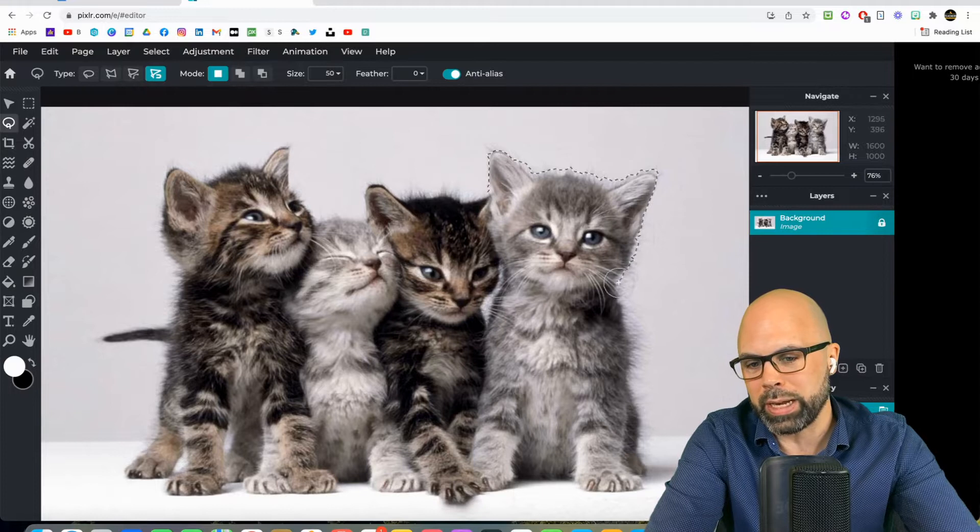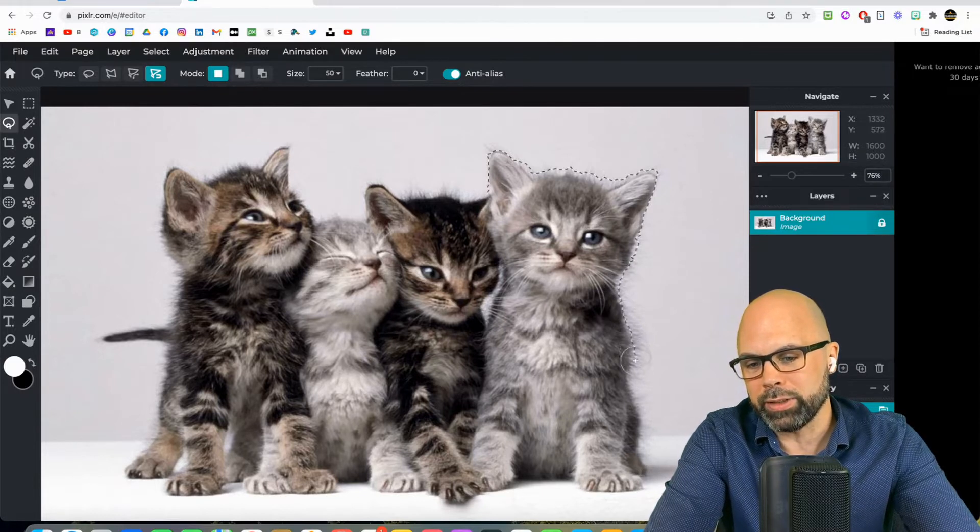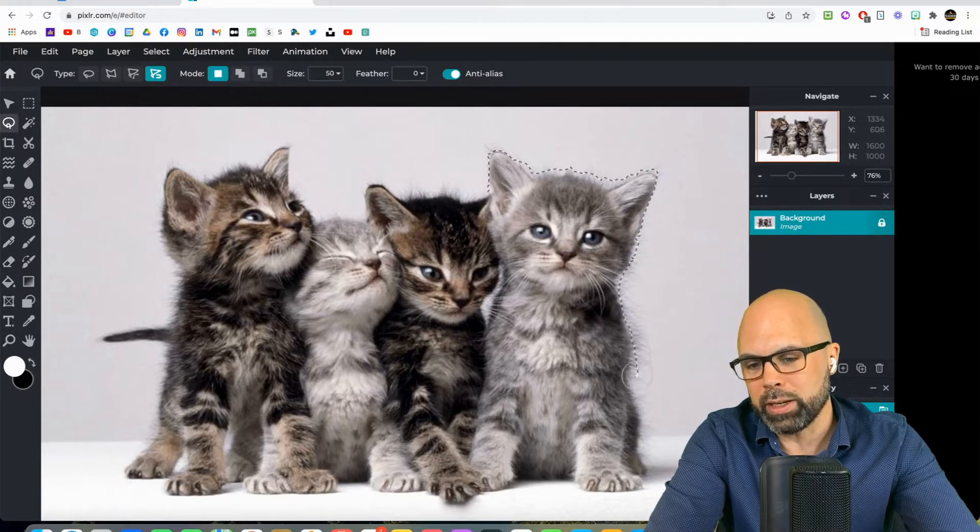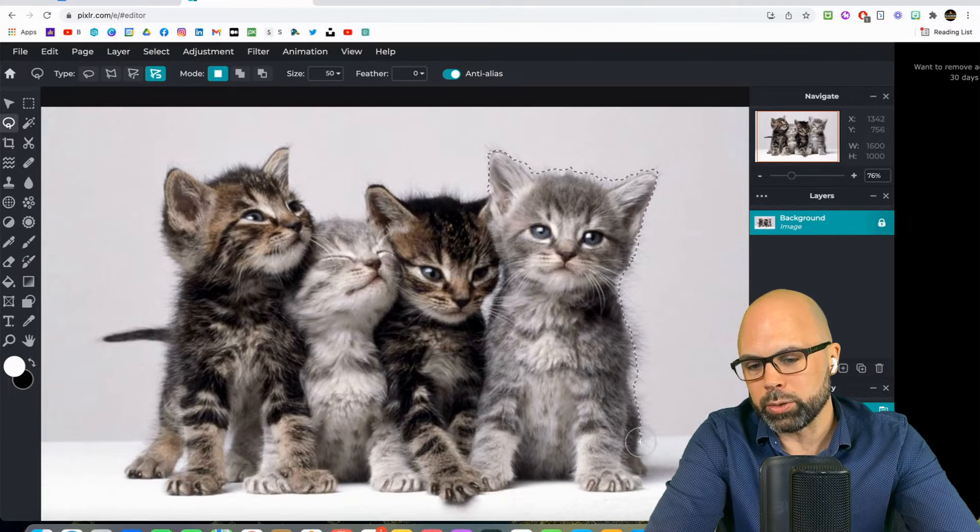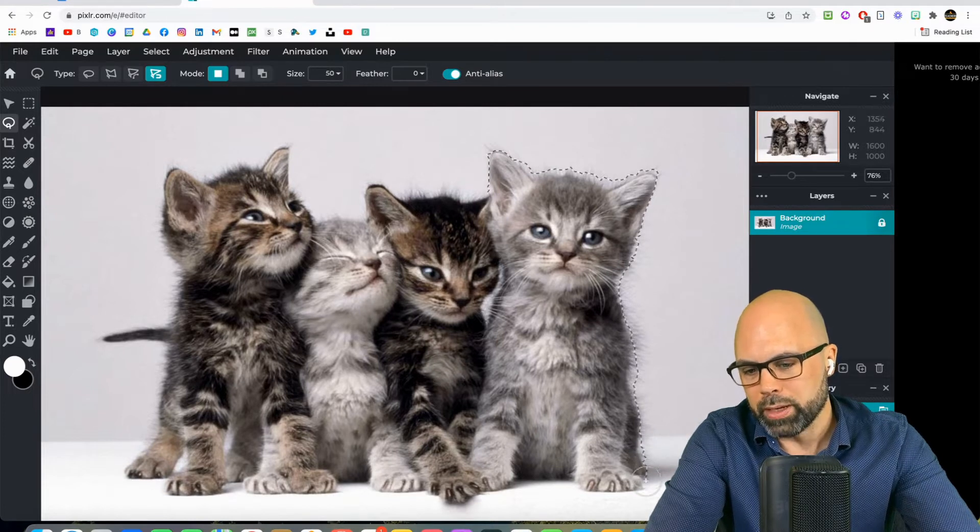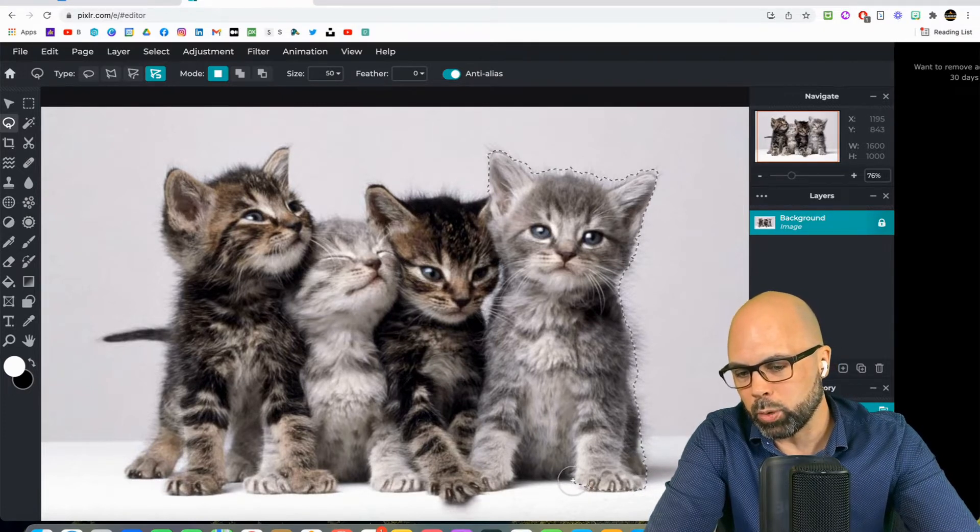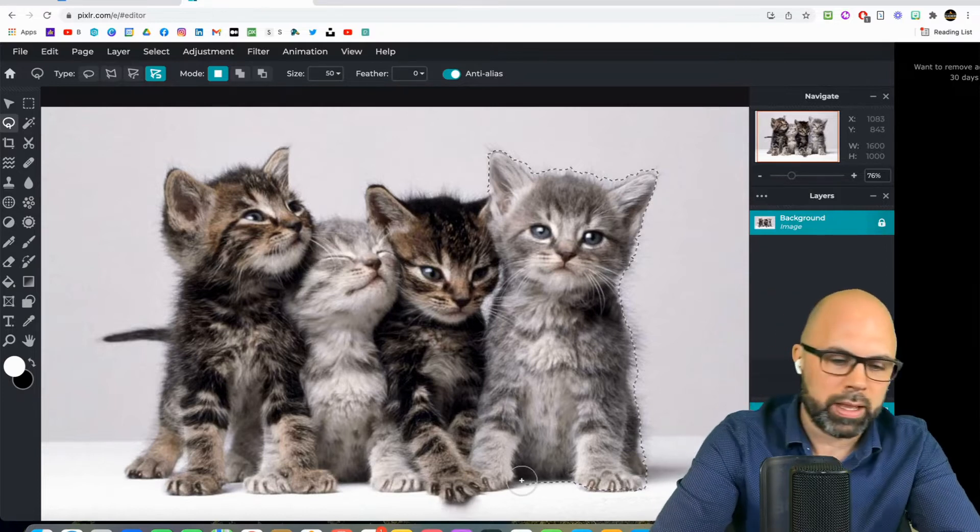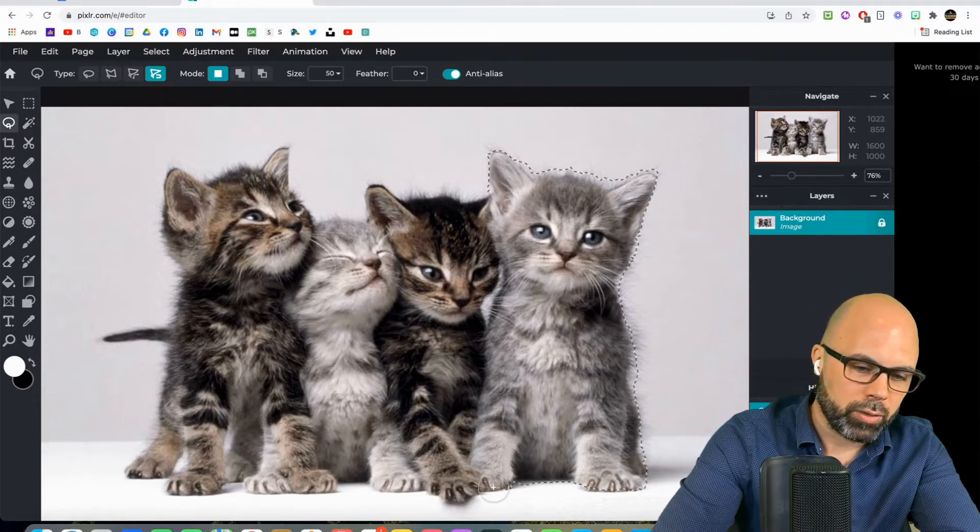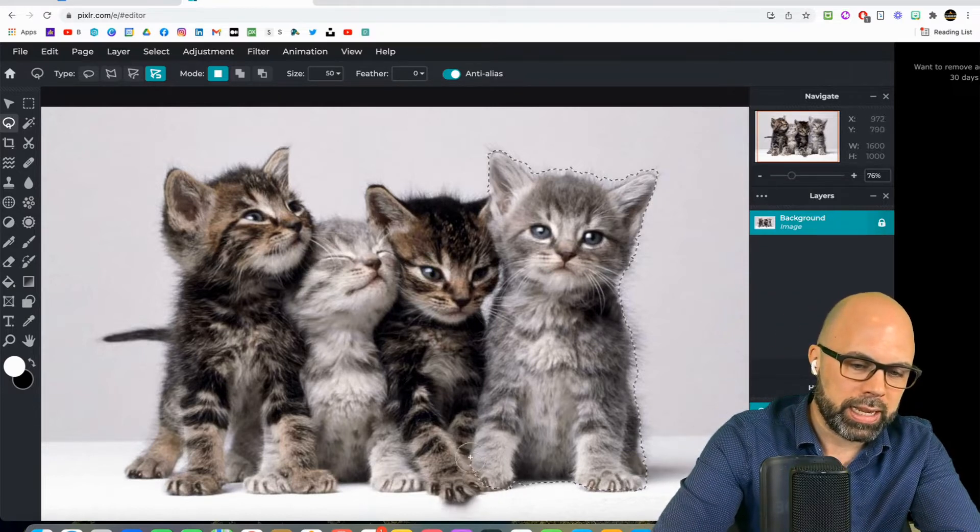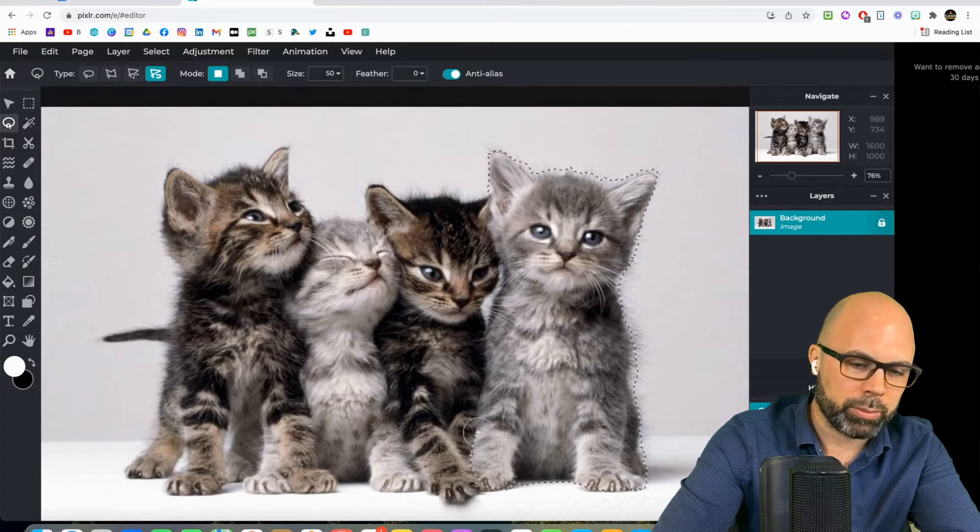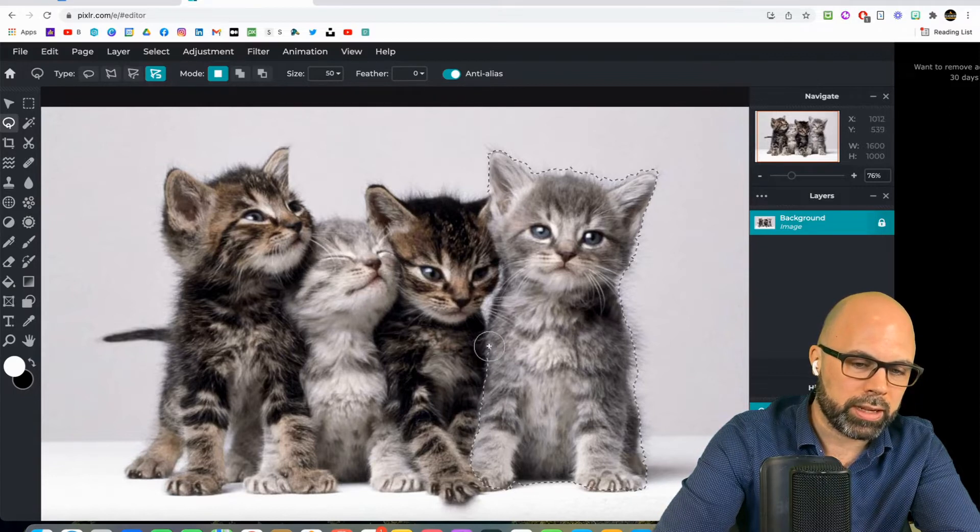So I'm making my way around the bottom corner of the kitten. Here we go along the bottom, around its other foot. And again, I am not holding my finger down on any kind of a mouse button. There's no stress involved there. I'm just sort of dragging, and the magnetic part of this is using some AI to sort of guess where I want to go.